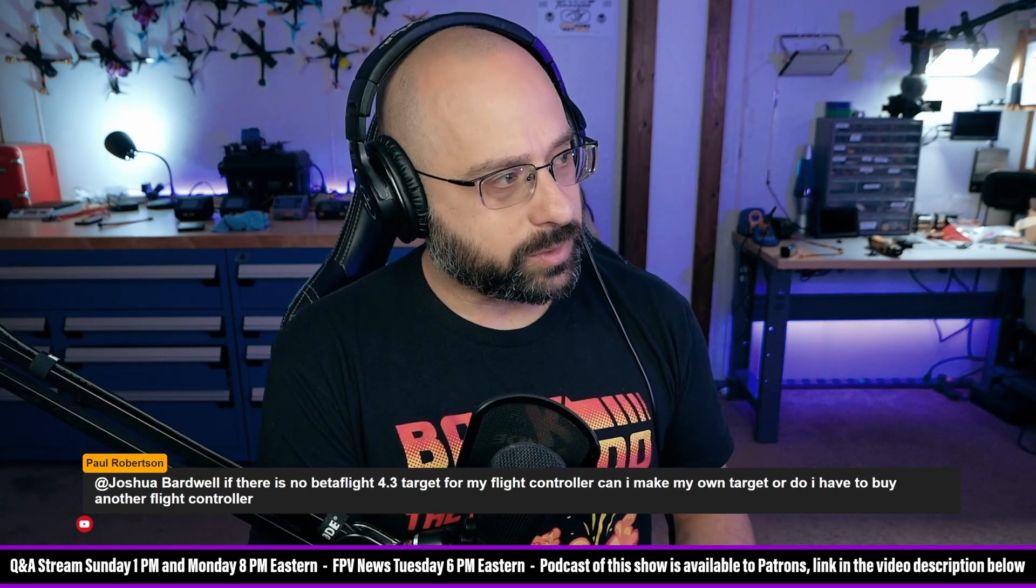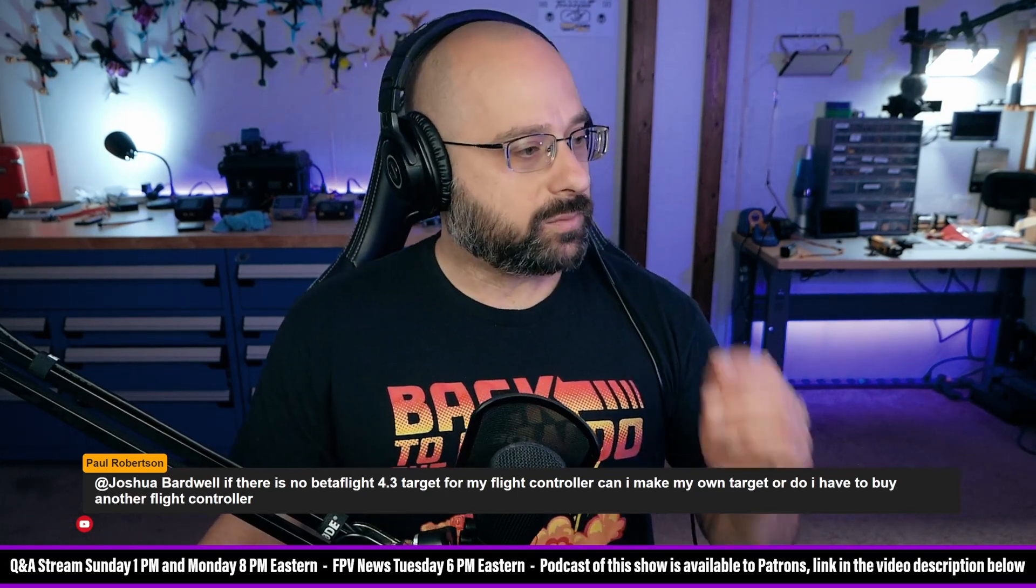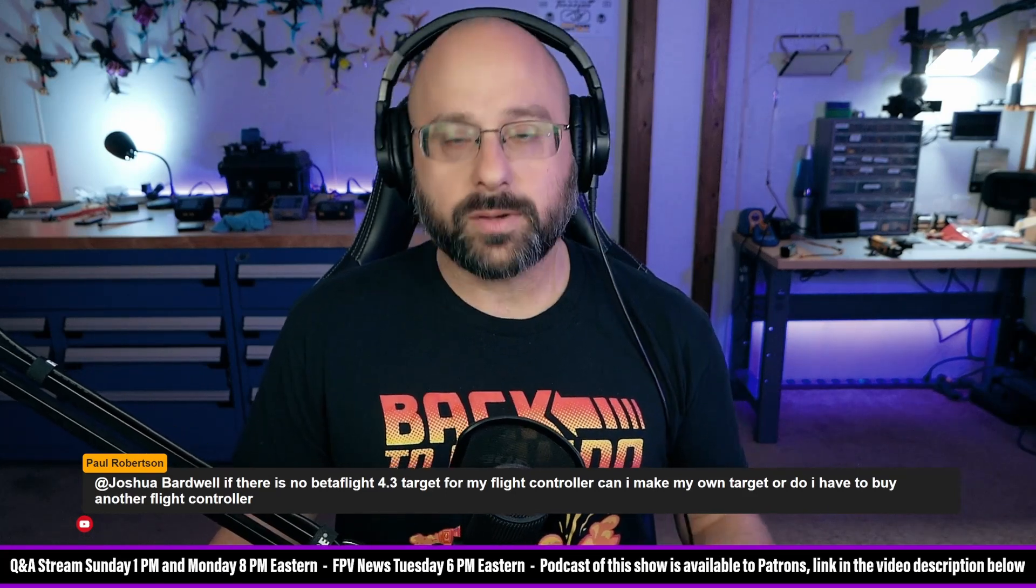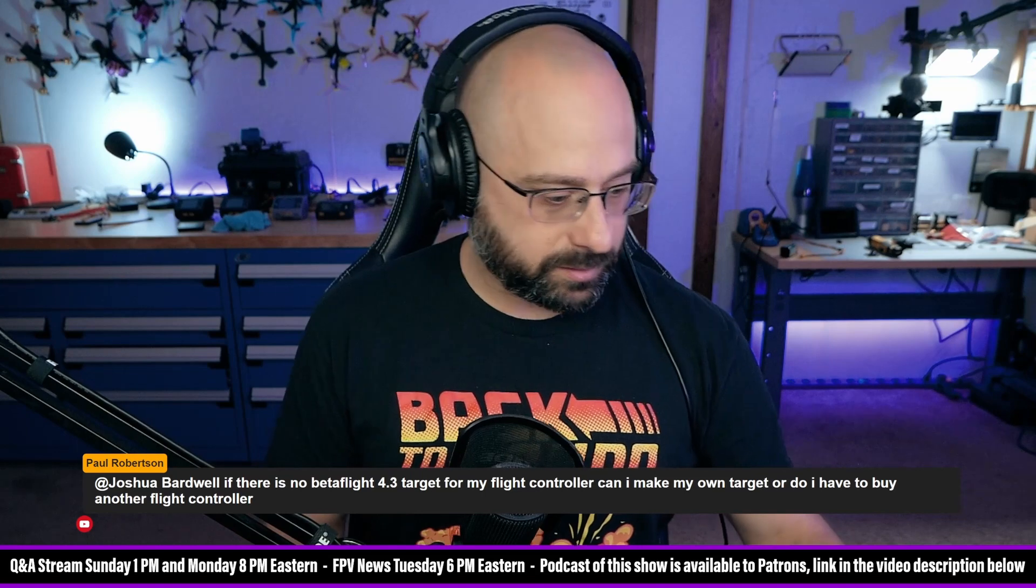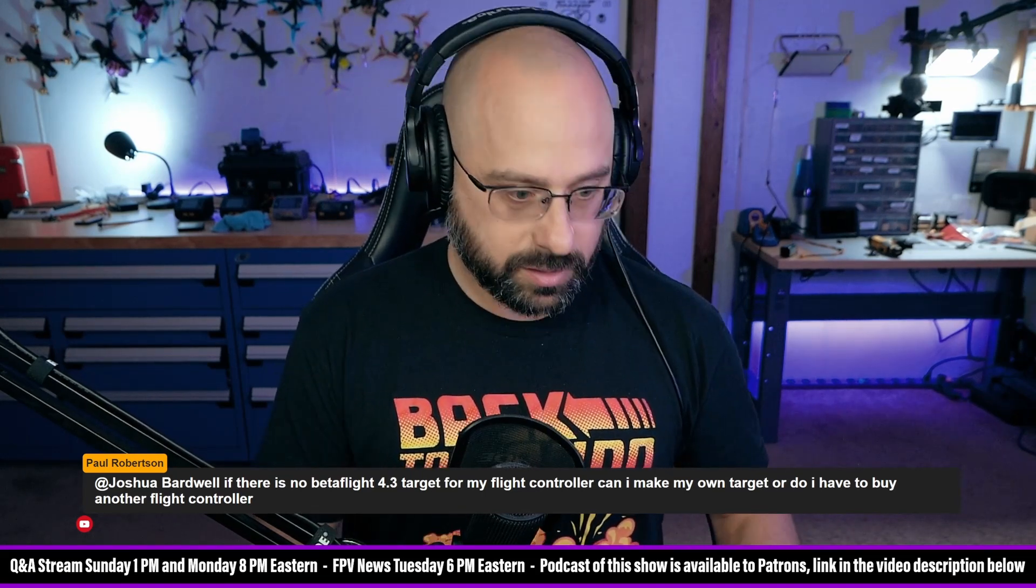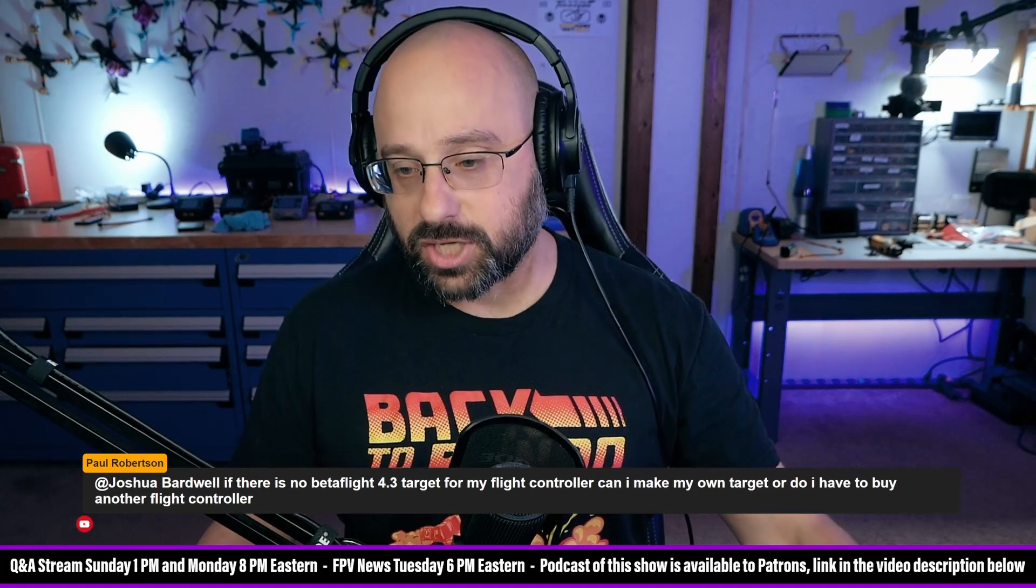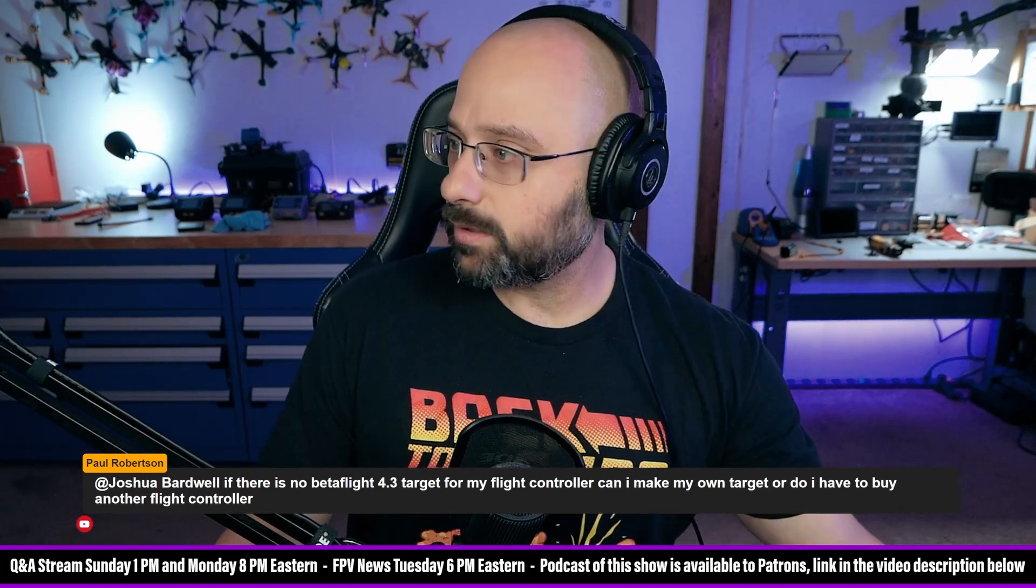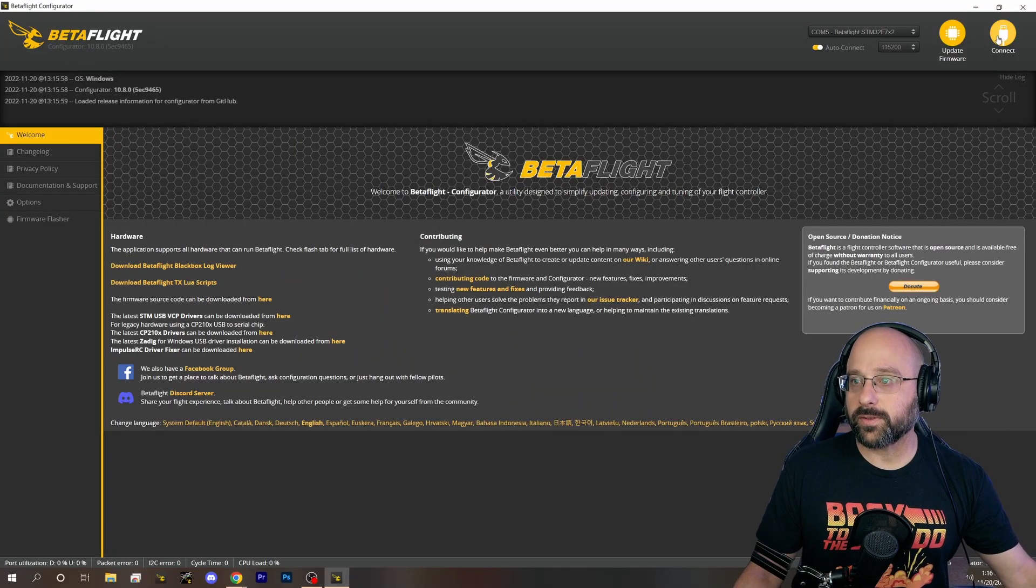Paul, this is a weird one. I wish you would tell me what your target is. Let me just plug in a flight controller here. One of the things that happens is that target names can change between different versions of Betaflight.